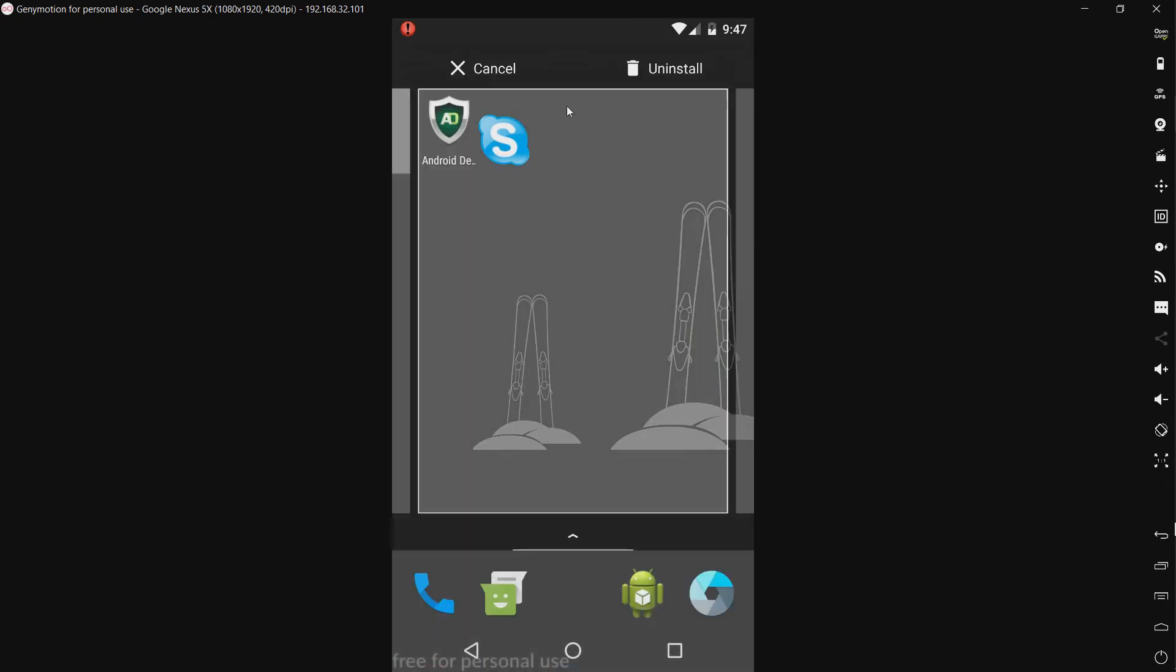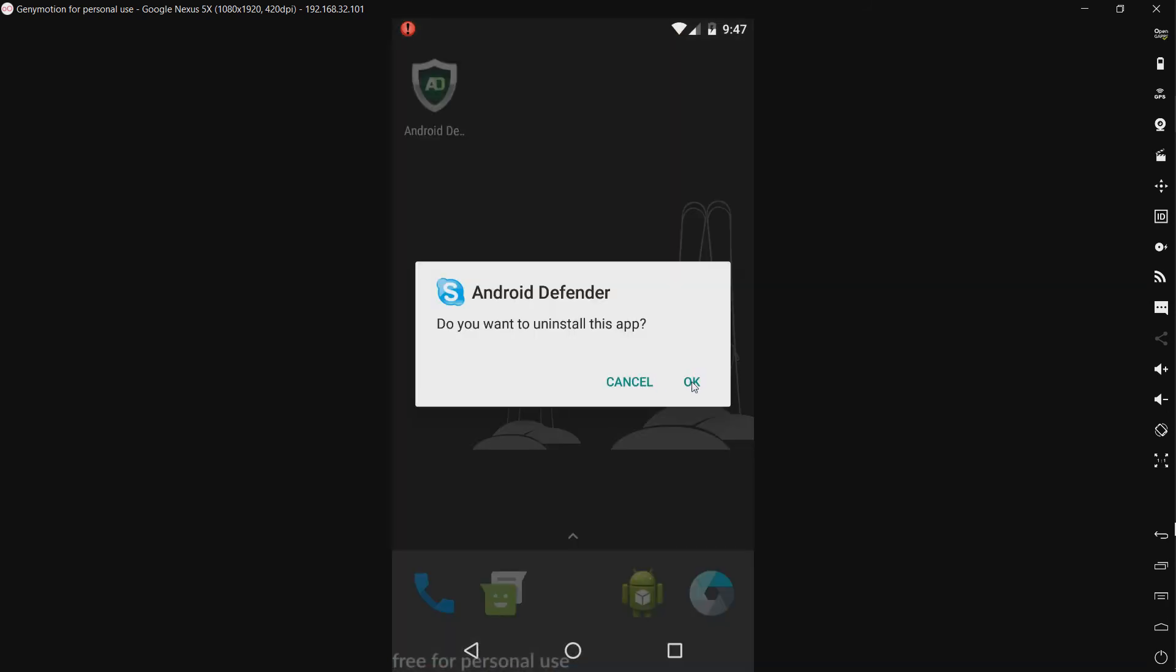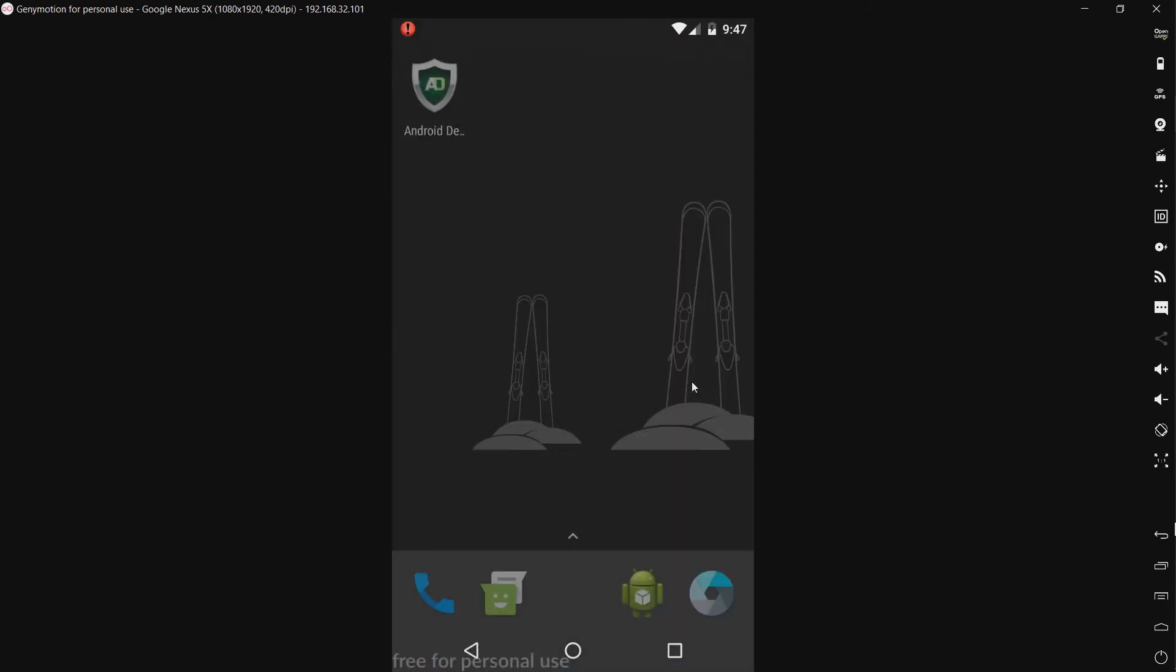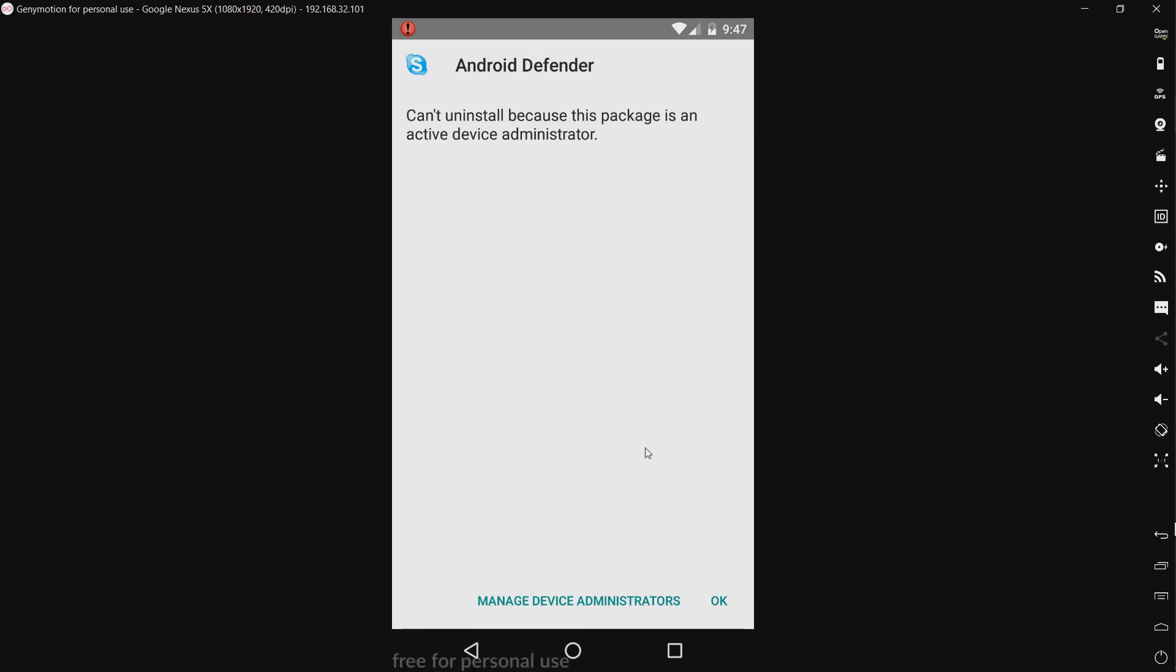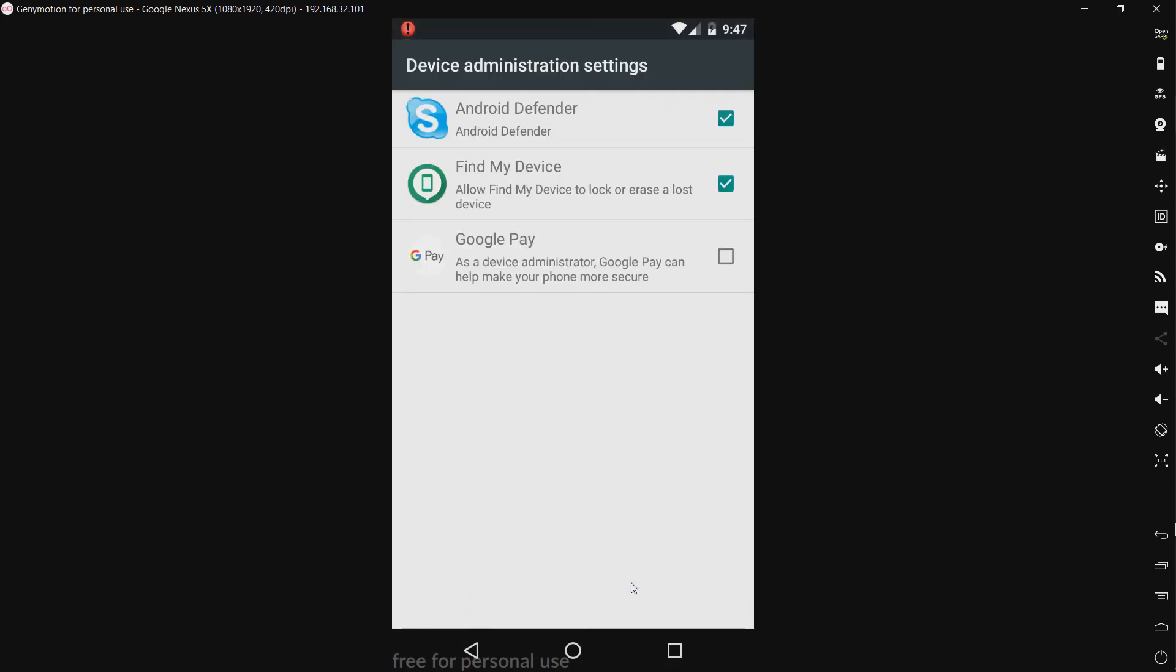So we should be able to just uninstall it. Now this will be where the device administrator comes into play. And I will have to disable that first before I can uninstall it.